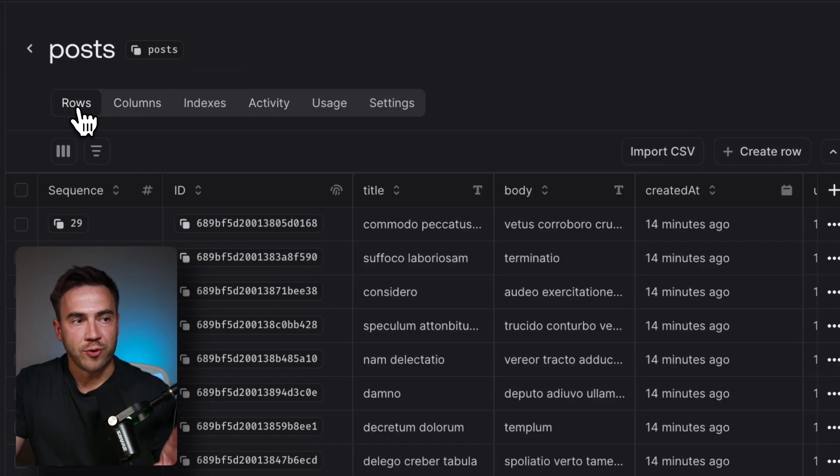That pretty much does it for the new UI. If you've used AppRite's database before, you know what an improvement this is. It's way more intuitive, being able to edit things in line, not have to go through nested pages. The terminology, I think, is going to be a massive improvement. We're no longer confusing people with documents and collections. I'm super excited for you all to try this out. If you've tried it, leave me a comment down in the comment section. I would love to hear your experience.